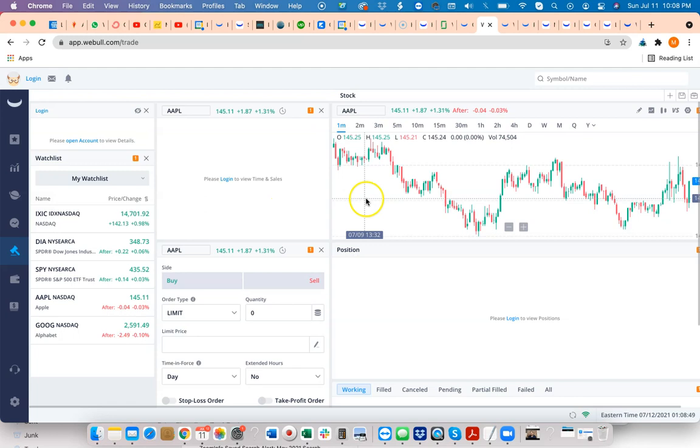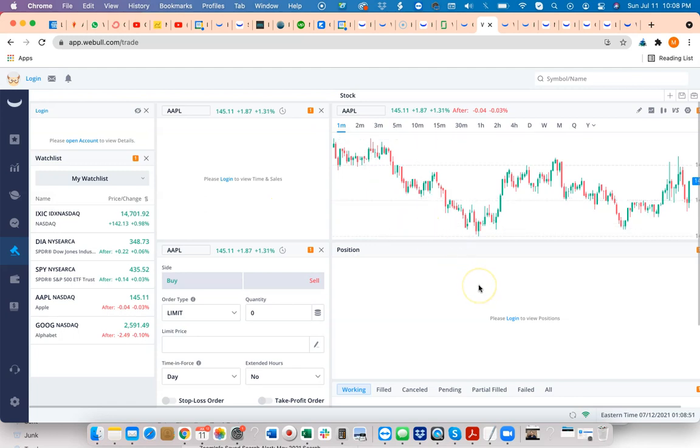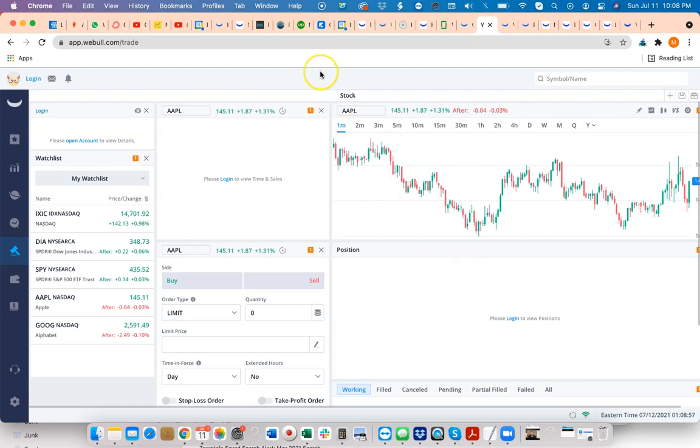It's similar to Robin Hood, E-trade, TD Ameritrade, and it's really one of the newest ones out there. Throughout this video series, I'm going to be going over step by step exactly how you can get started trading.